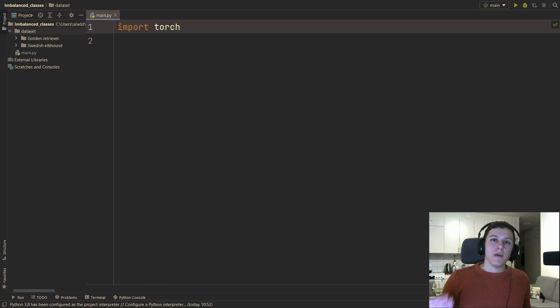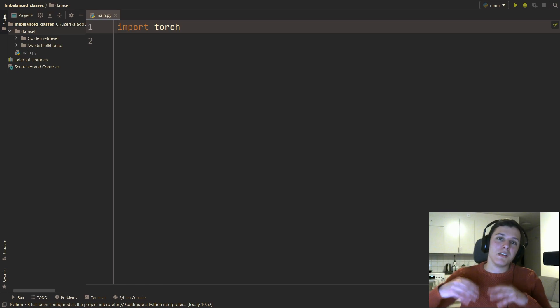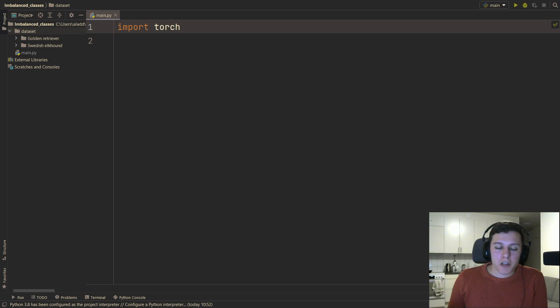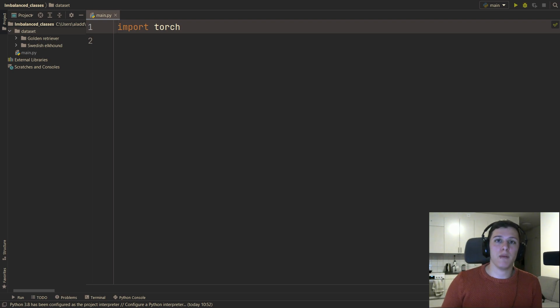Welcome back to another video. In this video, we're going to be looking at how to deal with the very common problem of an imbalanced dataset.